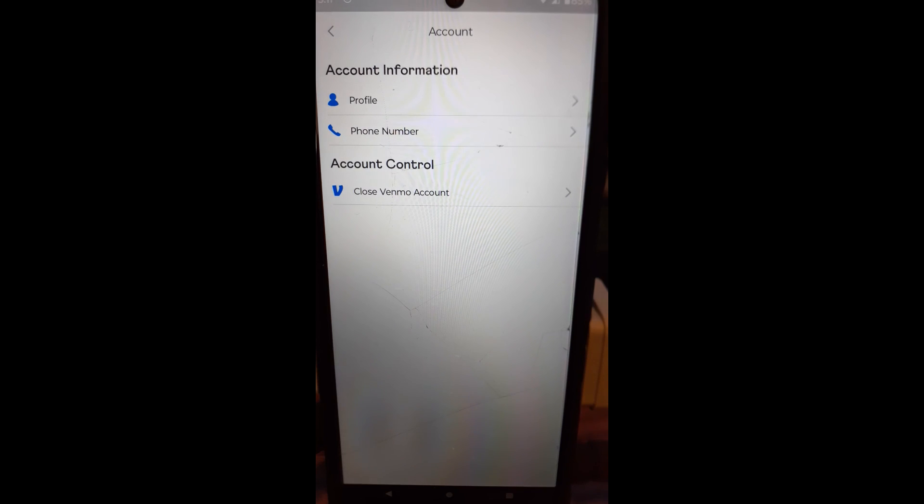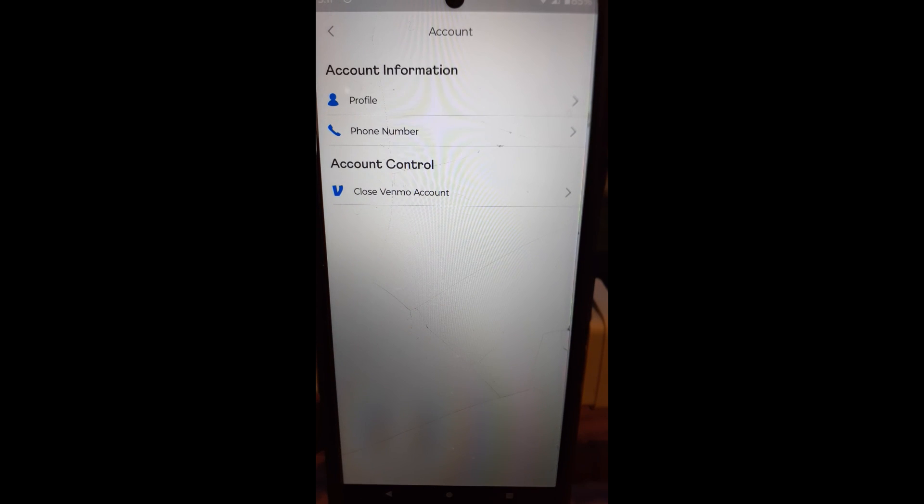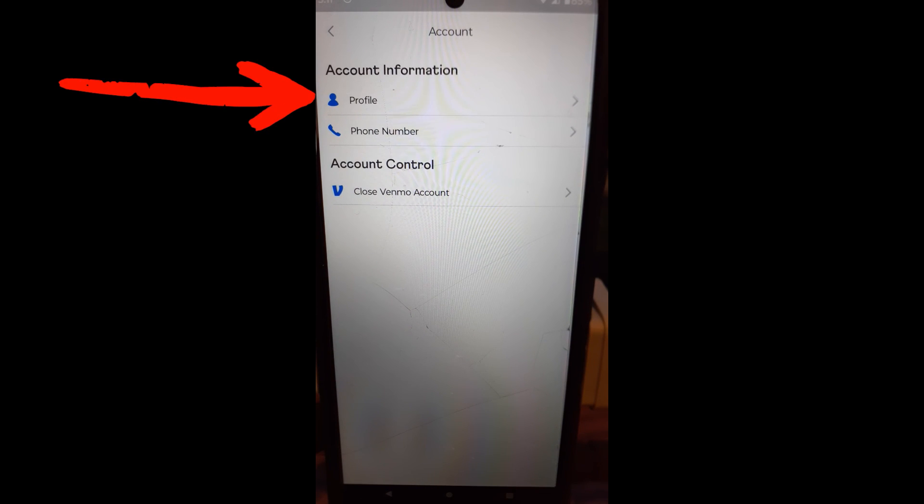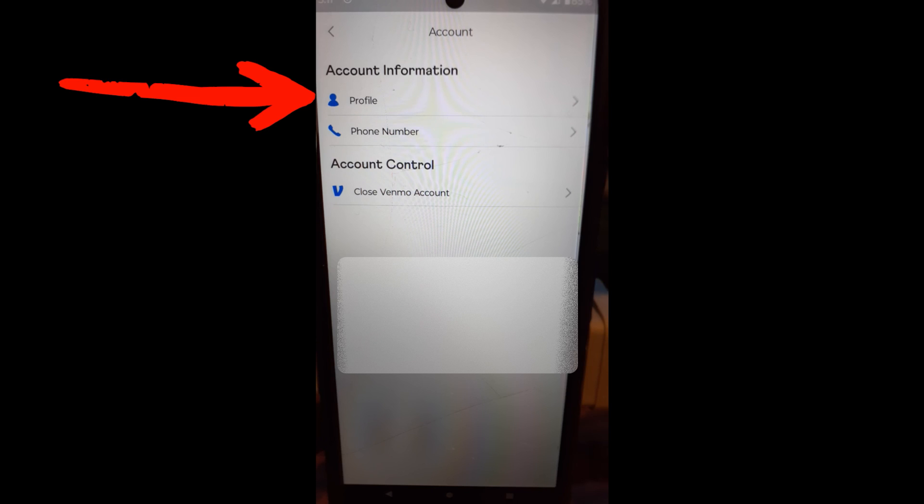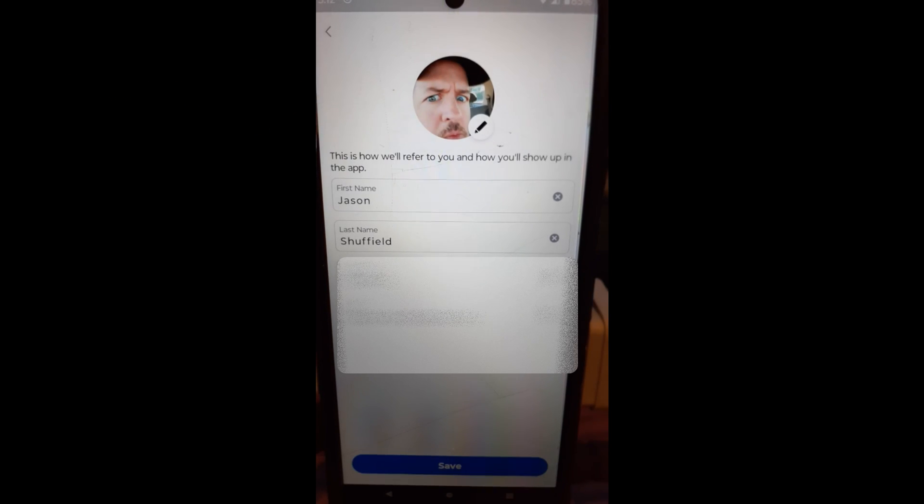Tap on the account. And once you do that, you have the account information and the account control. We are looking for profile, which is right there under account information. We're going to tap on that.